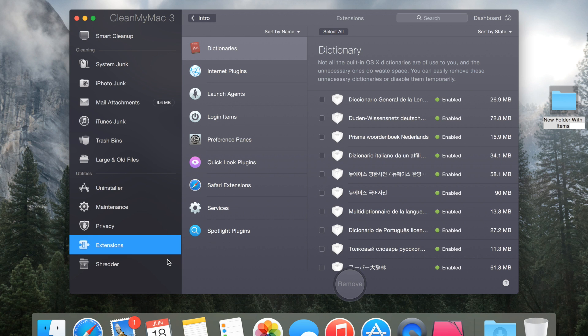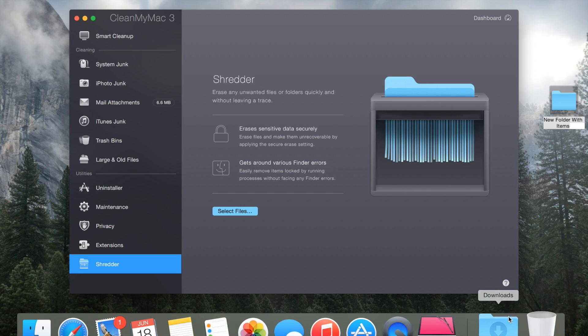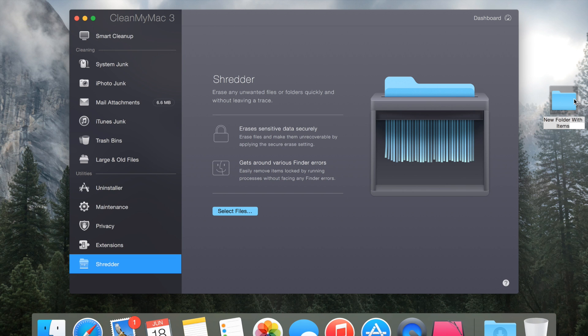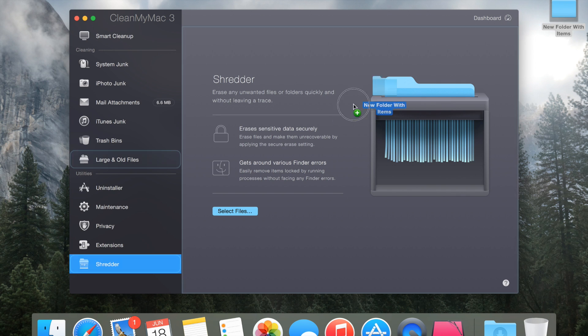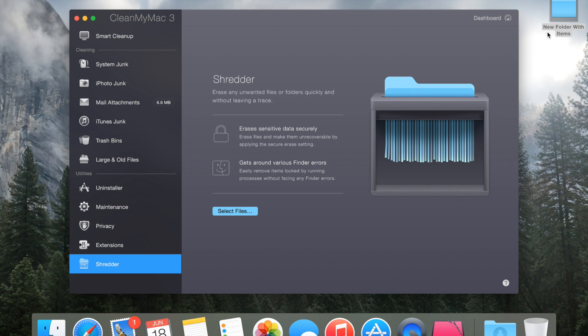One of the coolest things is the shredder. Basically what it allows you to do is click and drag any folder or file into this and it'll automatically securely erase all of those files. That means it rewrites all of the data, it basically encrypts it and then deletes it.